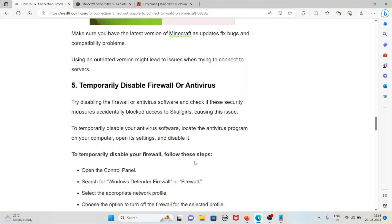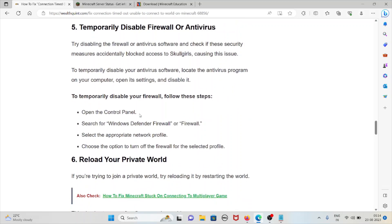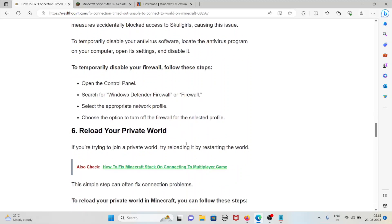The fifth method is temporarily disable the firewall or antivirus. Try disabling the firewall or antivirus and check if the security measures accidentally blocked the connection causing these issues. To temporarily disable your antivirus software, locate the antivirus program on your computer, open its settings, and disable it. To temporarily disable your firewall, follow these steps: go to the control panel, search for Windows Defender Firewall, select the appropriate network profile, and choose the option to turn off the firewall for the selected profile.